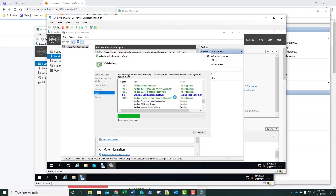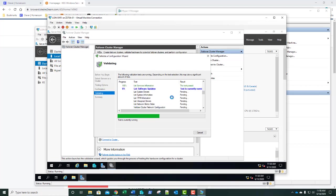There are additional tests running. We may get a warning on software updates since we haven't updated these machines. This goes back to our lesson: you want those machines to be exact mirrors of each other — same hardware, same OS version, same patch level, same network interfaces, same disk configurations. They need to be identical or as close to identical as possible. I'm going to pause the video during the software update test and resume once we get past that point.